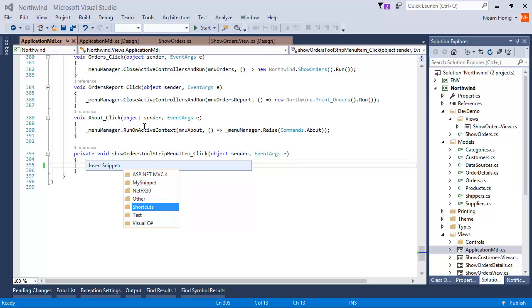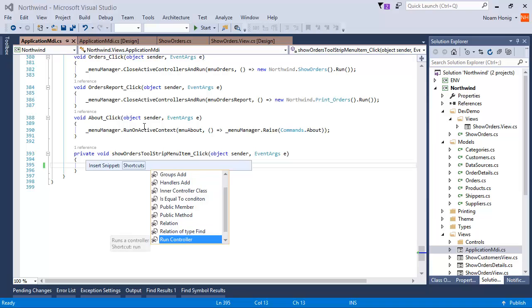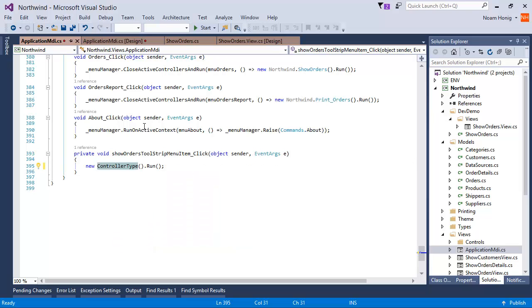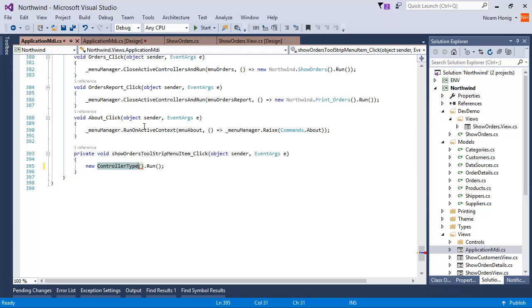And now I can choose a folder based on the folder that we had before, so you can see we can choose Shortcuts. And I can get a list of my snippets. In this case I'm going to use the Run one. We can see in the toolkits that it tells us what is the shortcut for it. I can say this, or I can just say Run Tab Tab and get this. So I say Run DevDemo Show Orders.